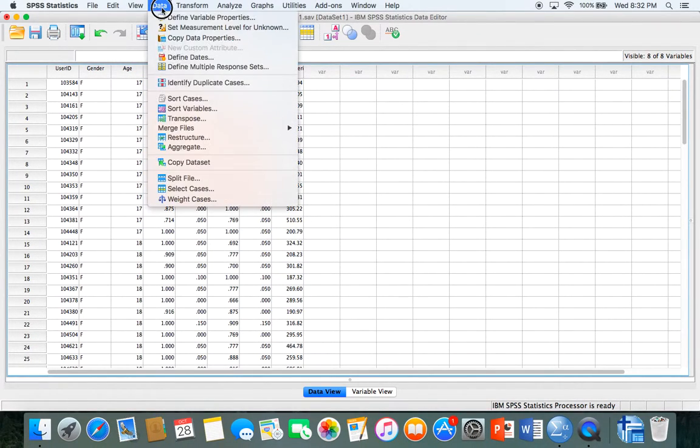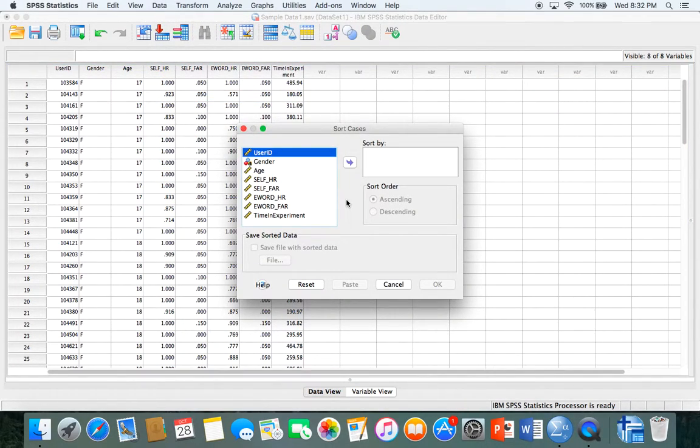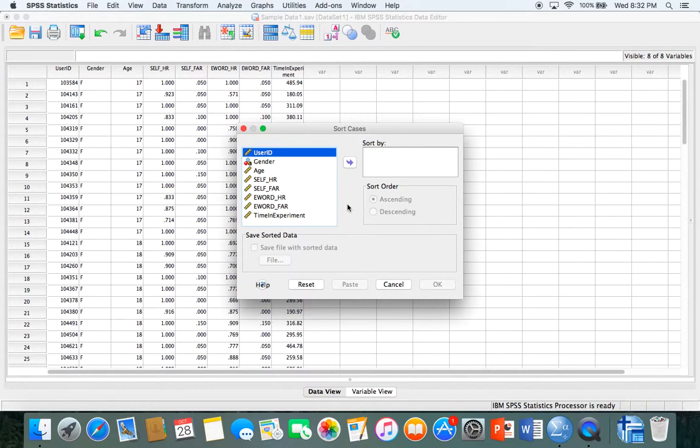If you click data and go to sort cases, let's say you wanted to sort the data.